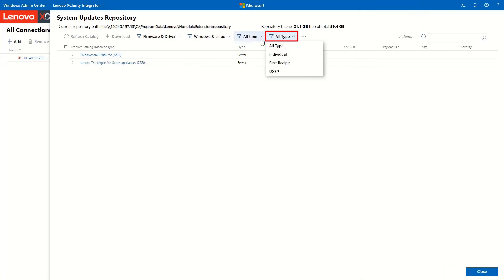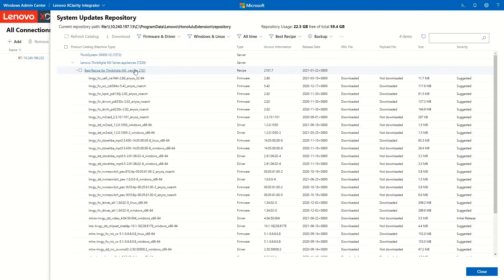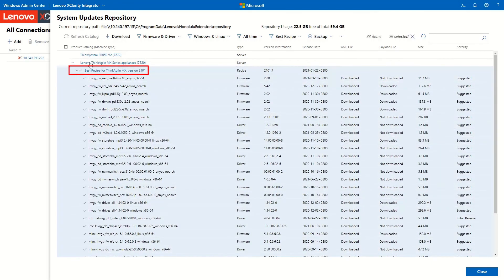On the All Type selection, select Best Recipe. The available Best Recipes for the selected machine type will be displayed. Select a Best Recipe and click Download.